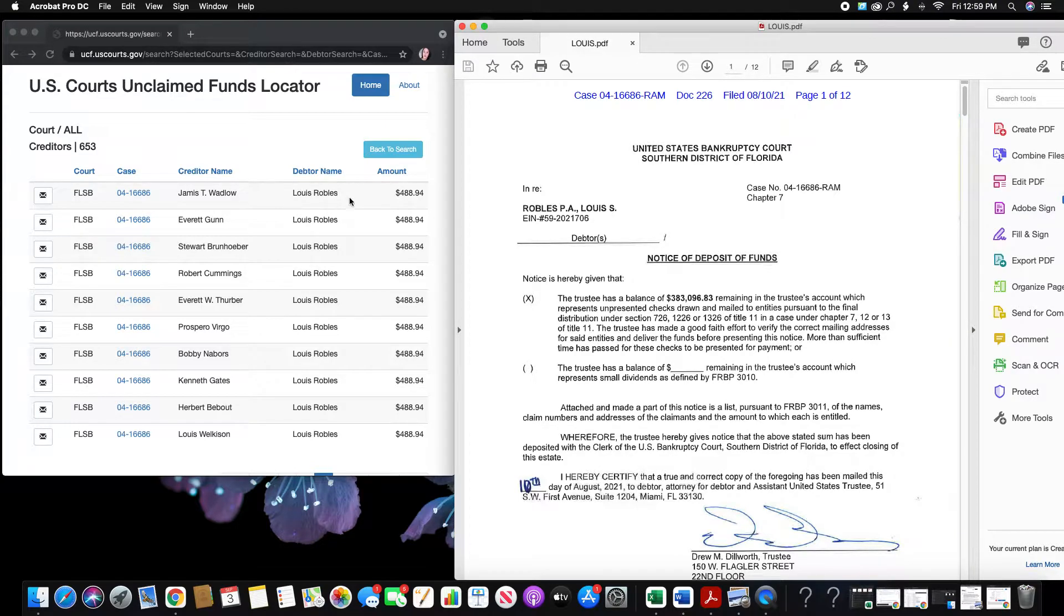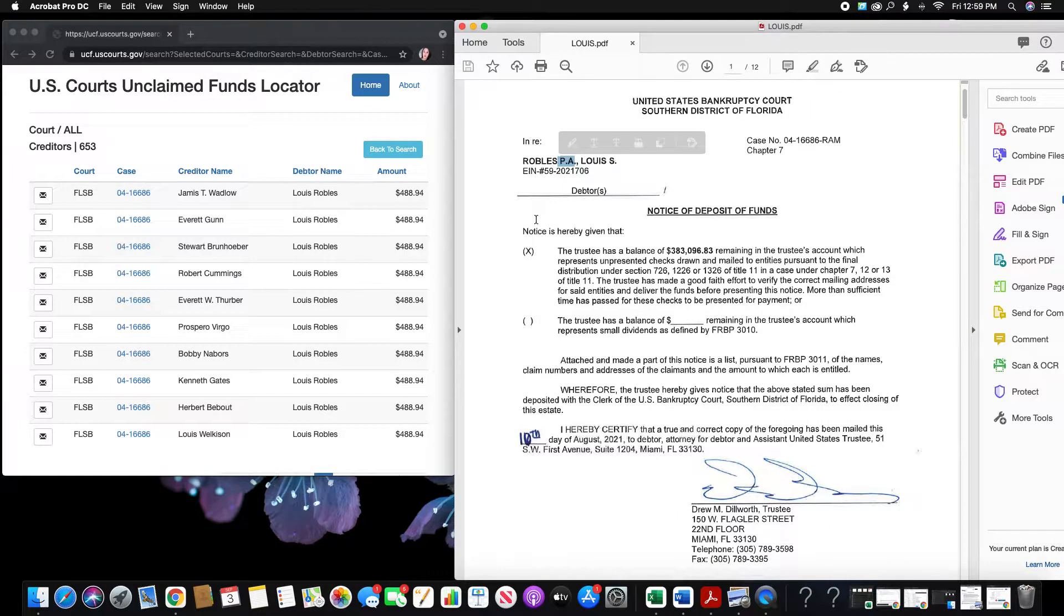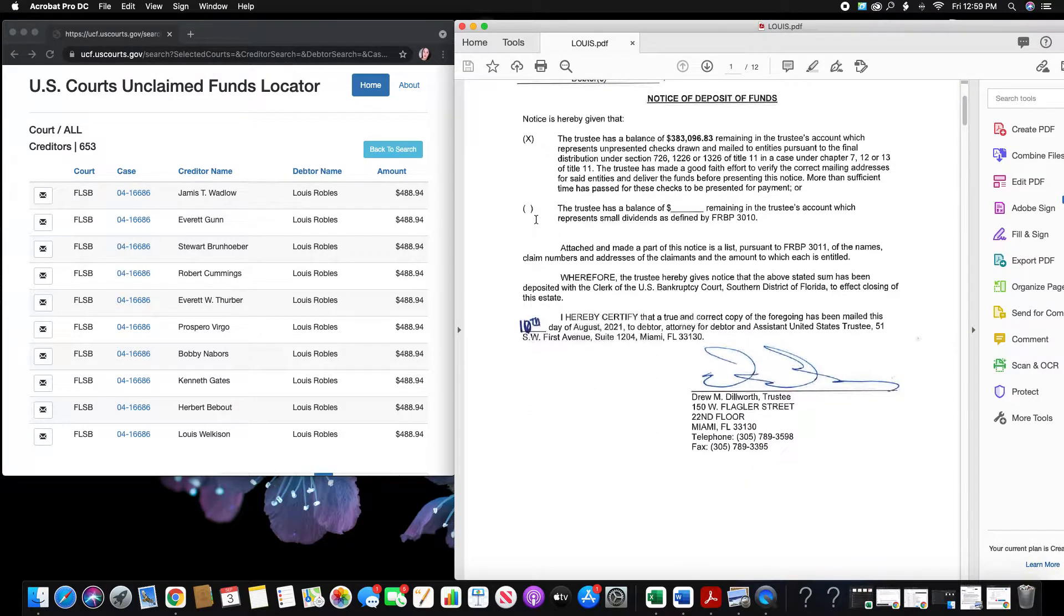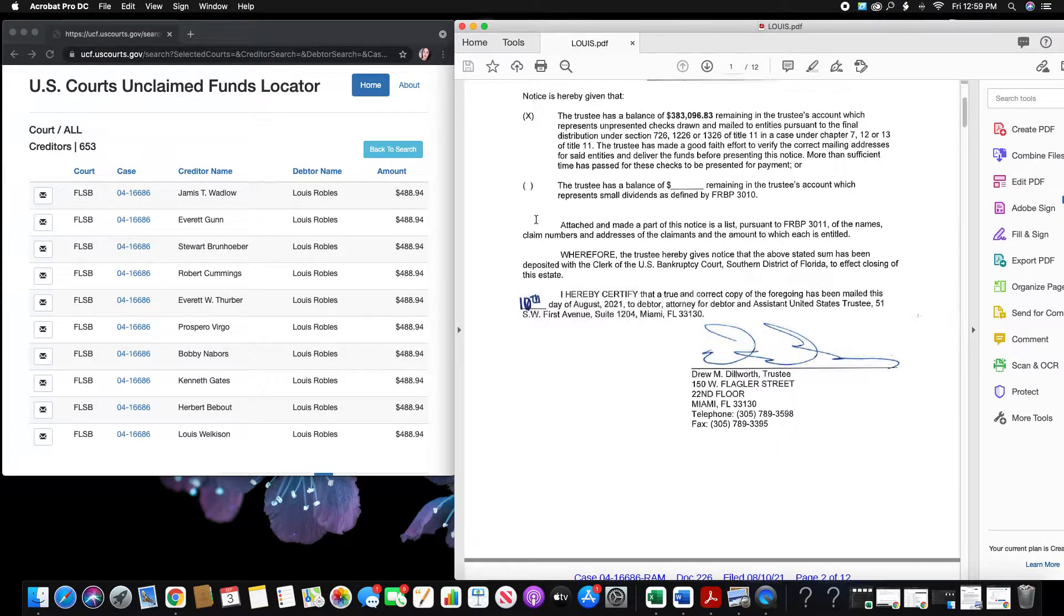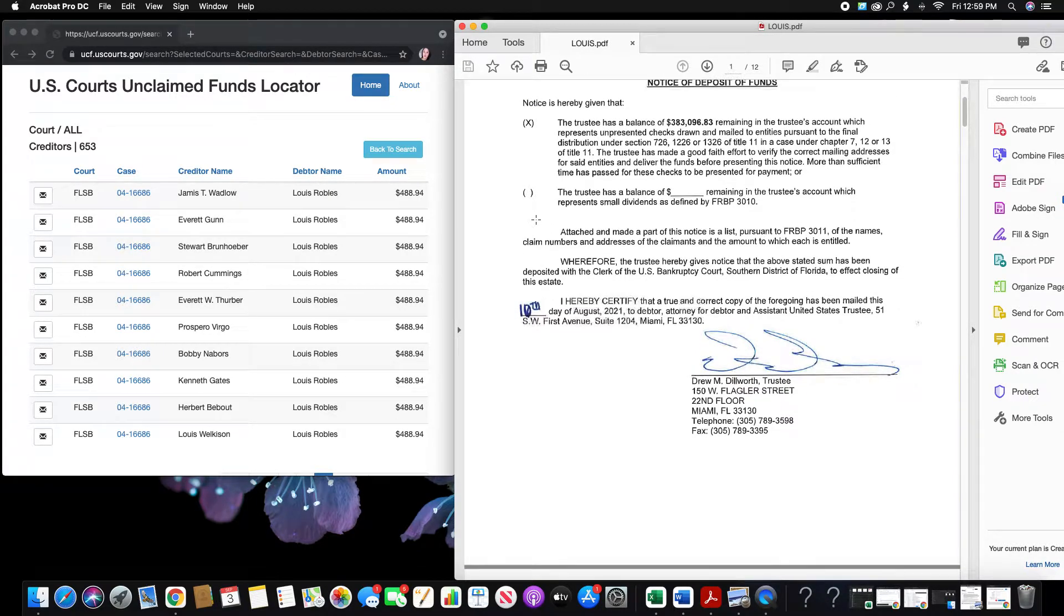So this guy, Louis Robles, it looks like it is a company because it says PA right here at the end and there's an EIN number. I'm like, okay, so it's a company. And later I found out that it's actually an attorney, probably an attorney's office.